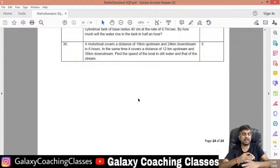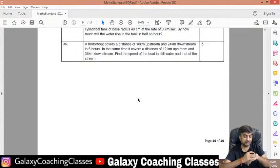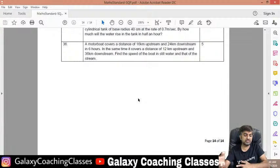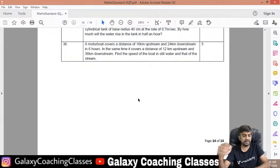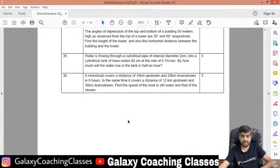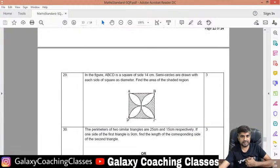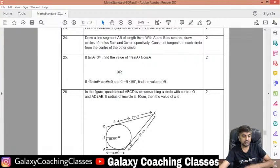They tried to make the paper pattern very simple. I think in this paper nobody is going to fail, because in MCQ there are 32 one-mark questions — 16 MCQs and 16 one-mark questions. If you try, you will get minimum 10 out of those just by clicking any of the options. They tried to make this paper very simple and short.